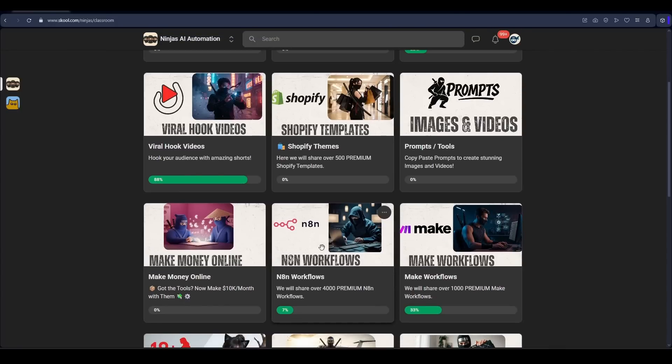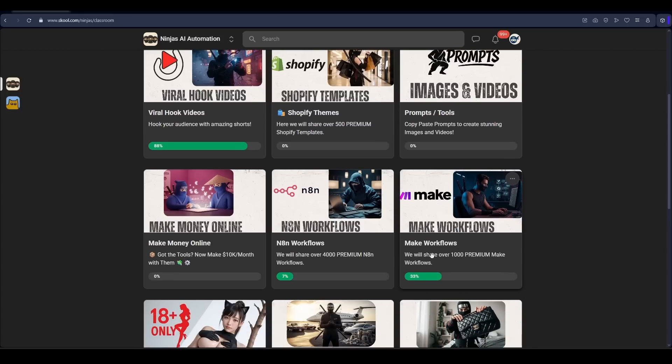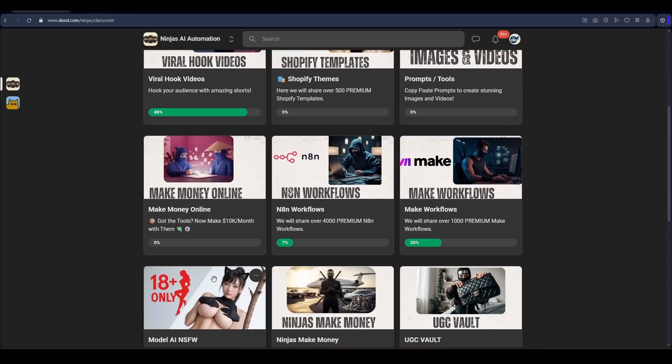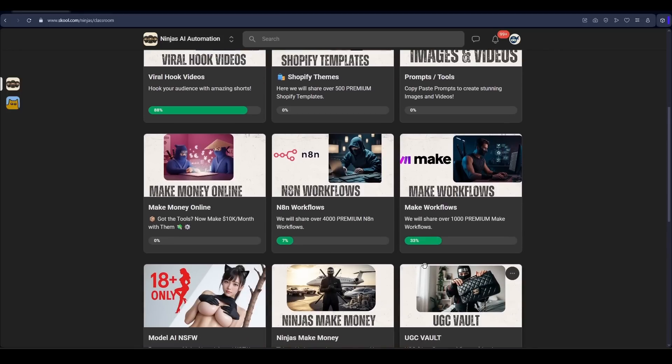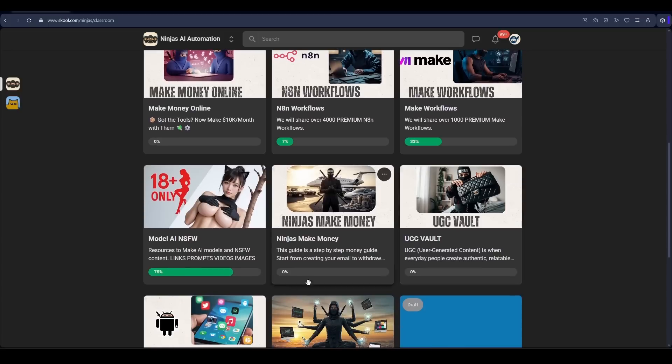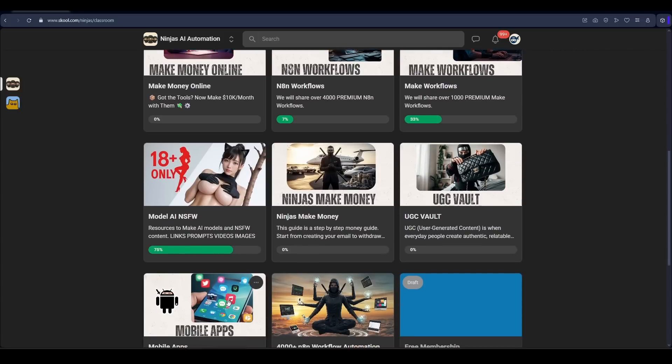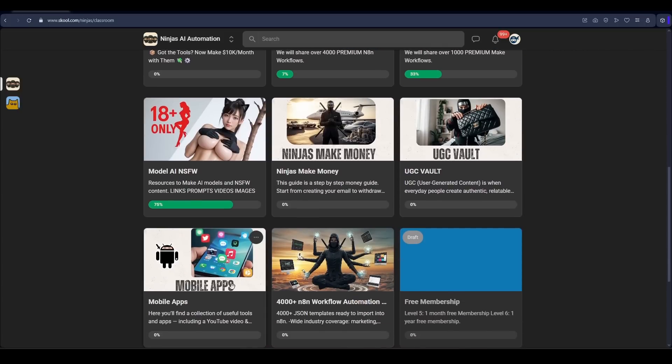And so much to make money online. How to make money online, how to sell workflows, how to create workflows, how to make flows. And of course, not suited for work models, how to make money, UGCs, and so on. Templates and also mobile apps.